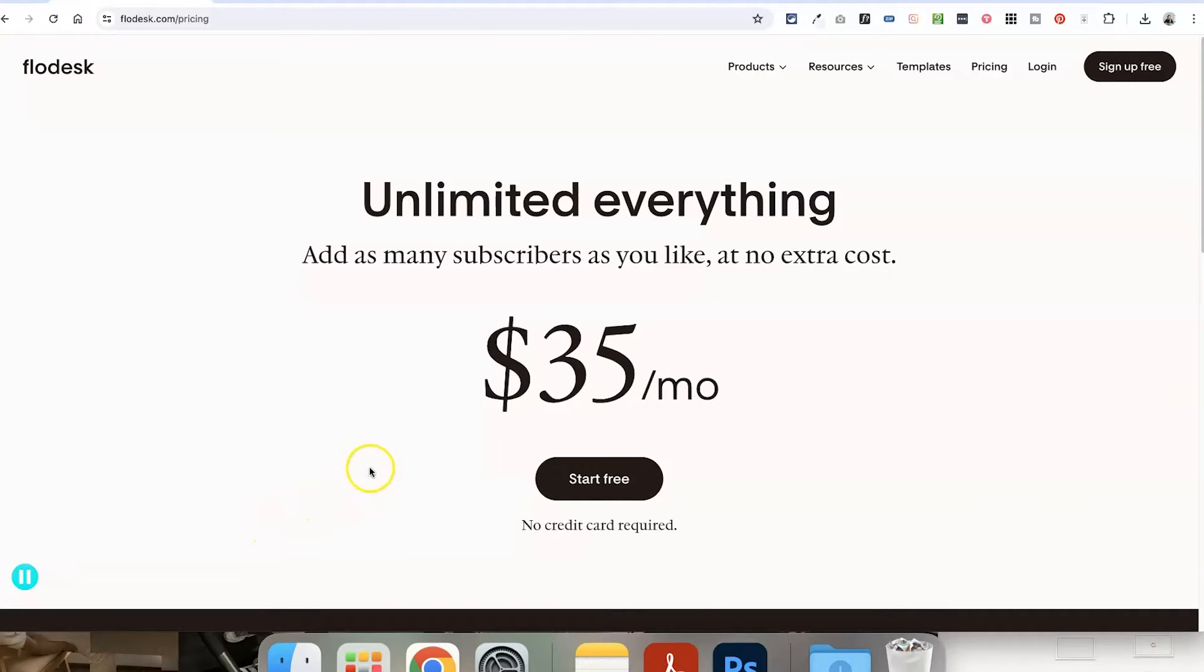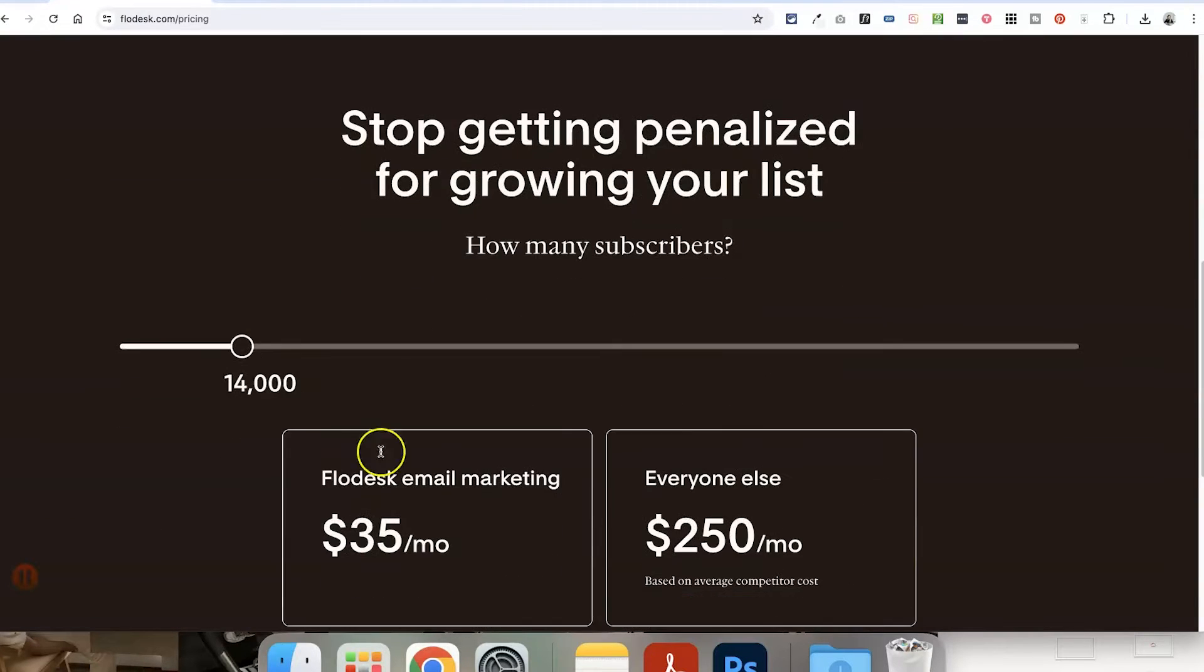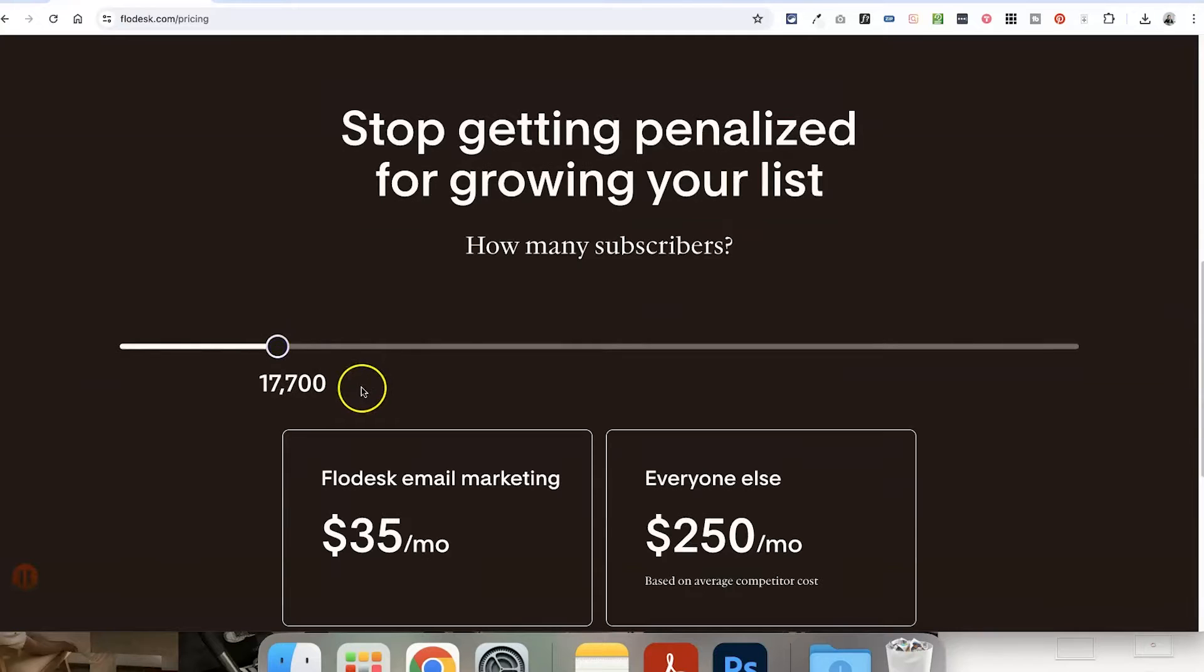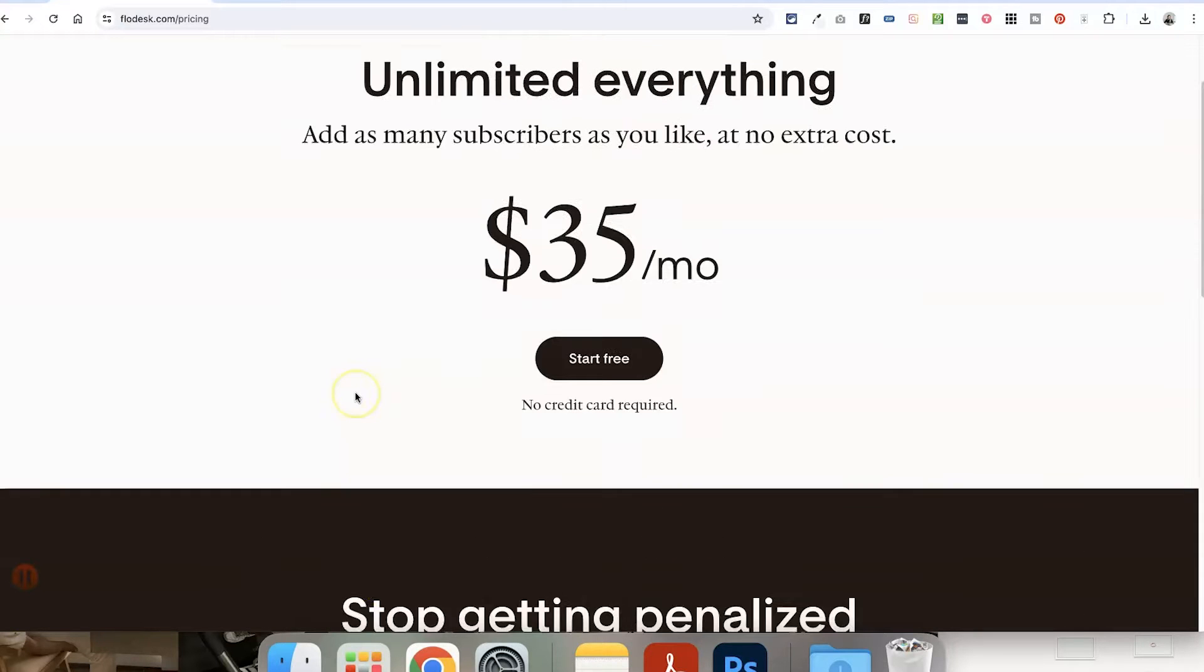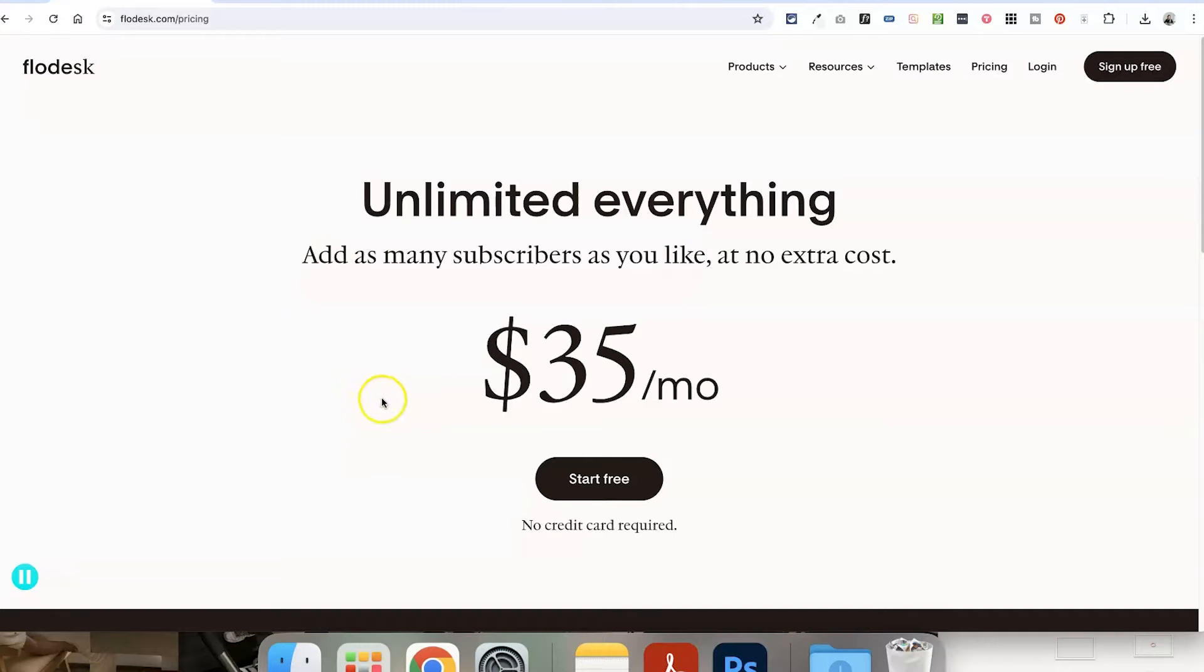And the best part about Flowdesk, which I absolutely love, is it is a fixed cost, no matter how many email subscribers you have. And if you sign up using my link or my code, which I'll leave below this video, you can save 50% off your first year, which is amazing value for everything that you get in it. So definitely check that out.